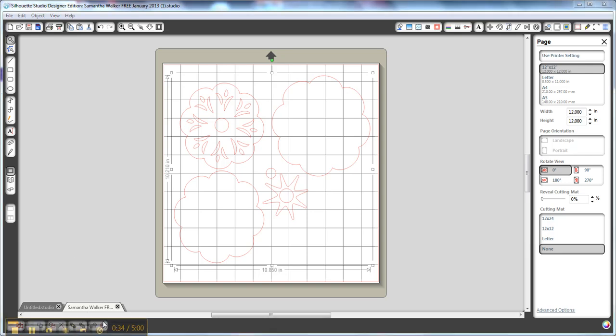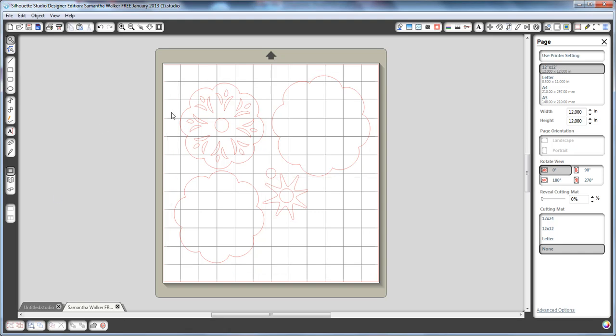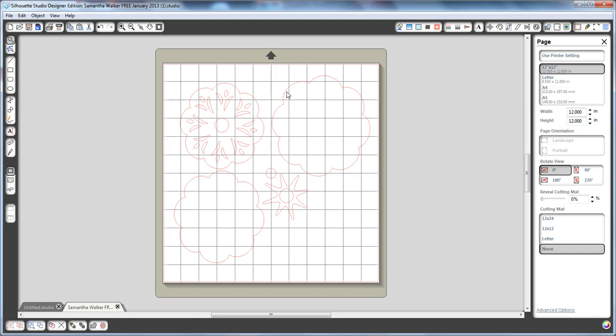Alright, so the first thing that I'm going to do is ungroup this shape. And so what that's going to do is separate all these major pieces out together.